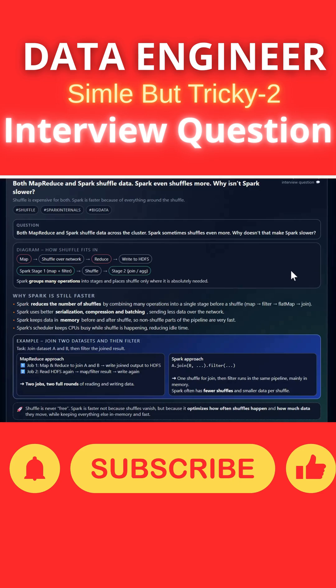In case of MapReduce, it can have the map and shuffle over the network. Some shuffling will happen. Finally, reducers will come into the picture, and the data will be written to HDFS. In between, there will be intermediate HDFS steps.